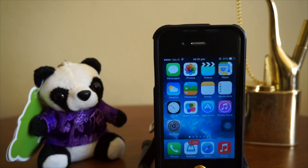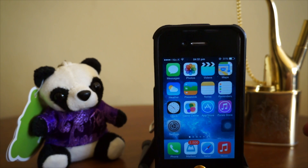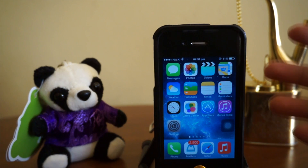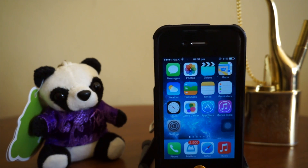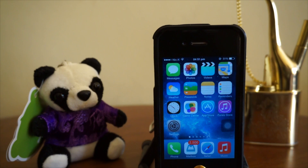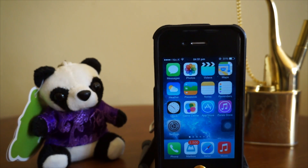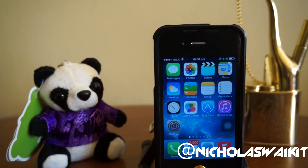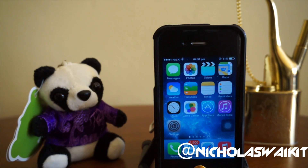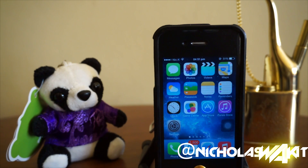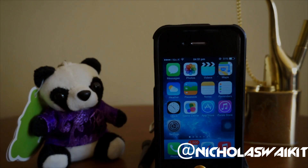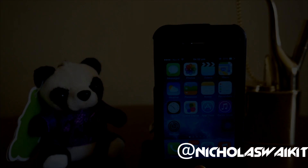That pretty much sums up the top 5 Cydia tweaks of January 2014, supported by 64-bit devices and iOS 7. I hope you guys enjoyed the video, and I'd like to wish all of you a Happy New Year. What are your New Year's resolutions? Be sure to leave them in the comment section — I'm really curious. Thanks for watching, have a nice day.